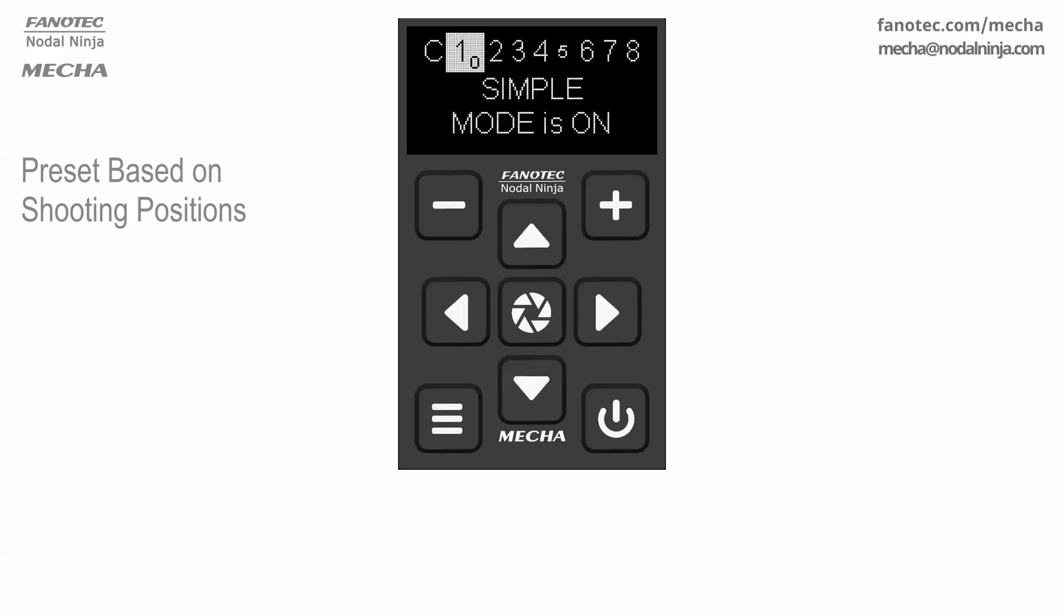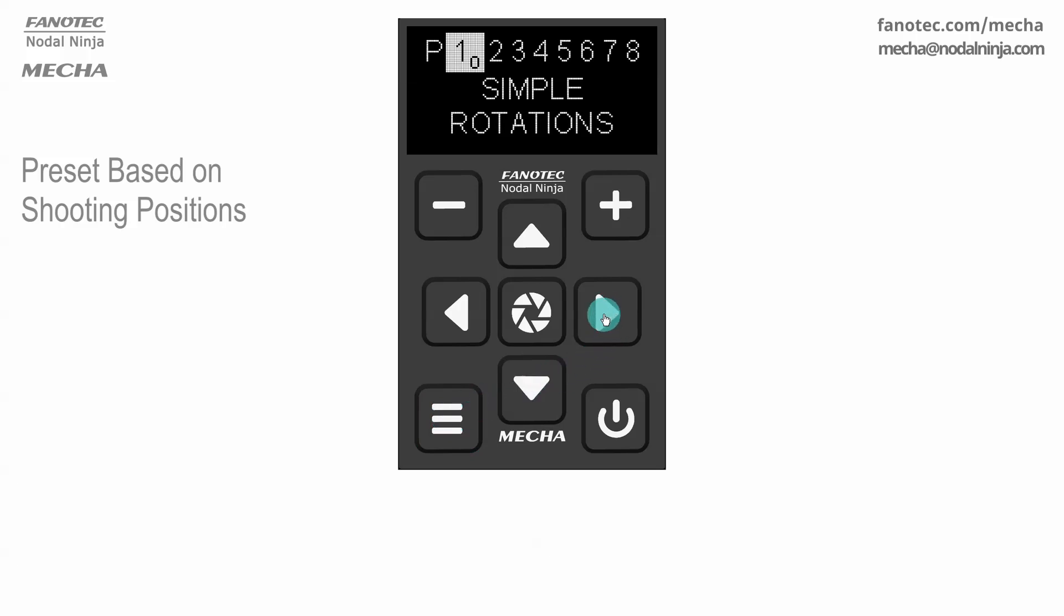You can modify an existing preset or create a new one. To create a new preset, find an empty option in the preset menu, then press the plus button to enter edit mode.